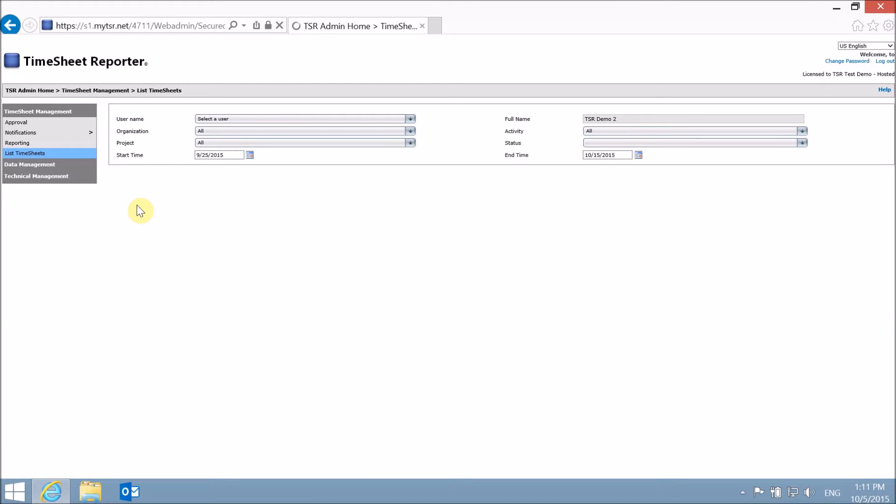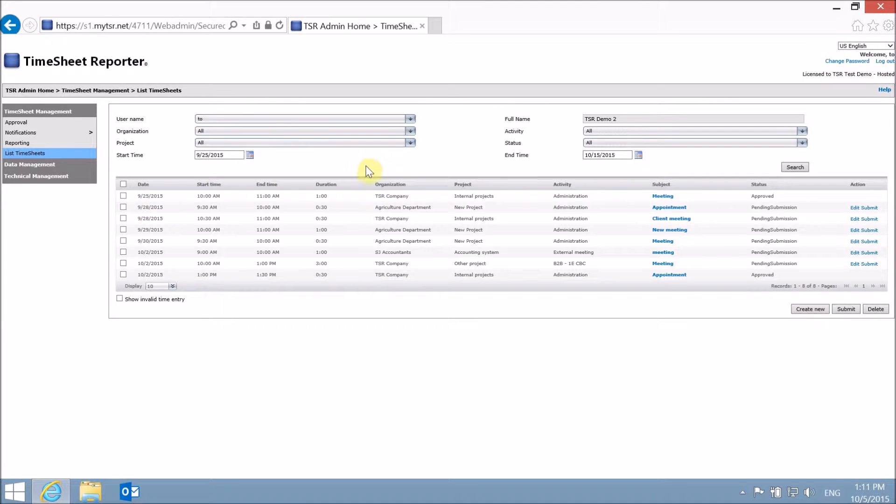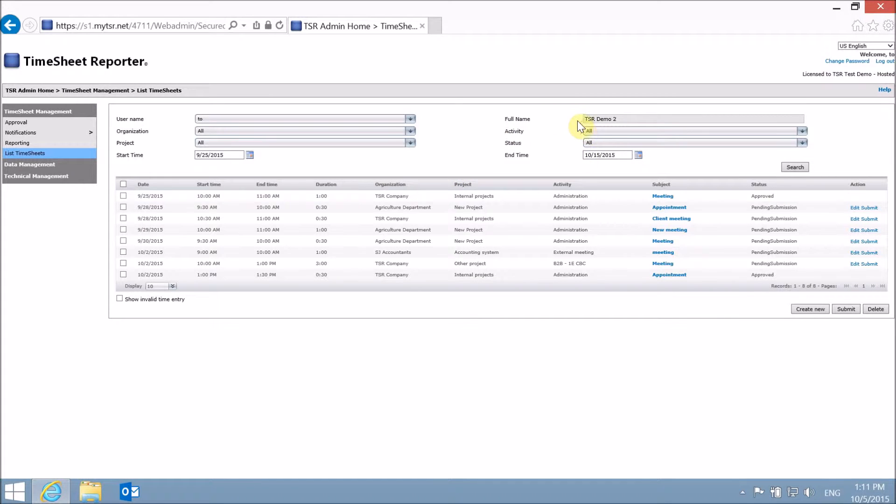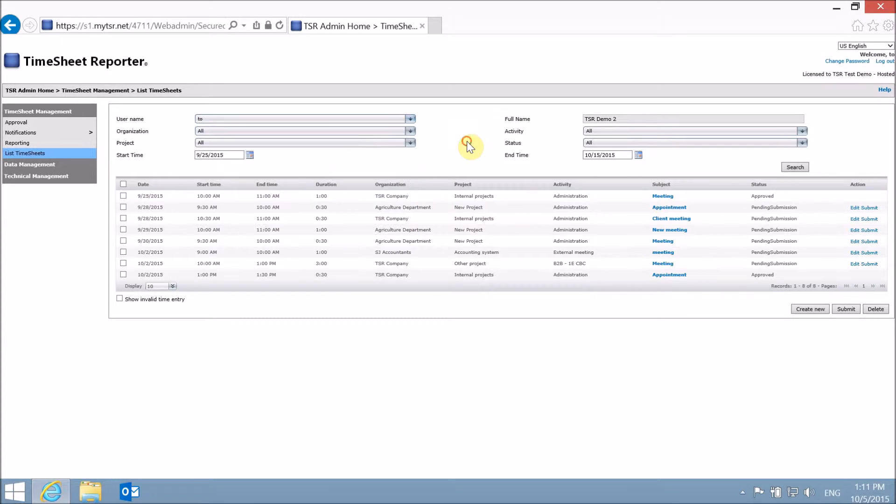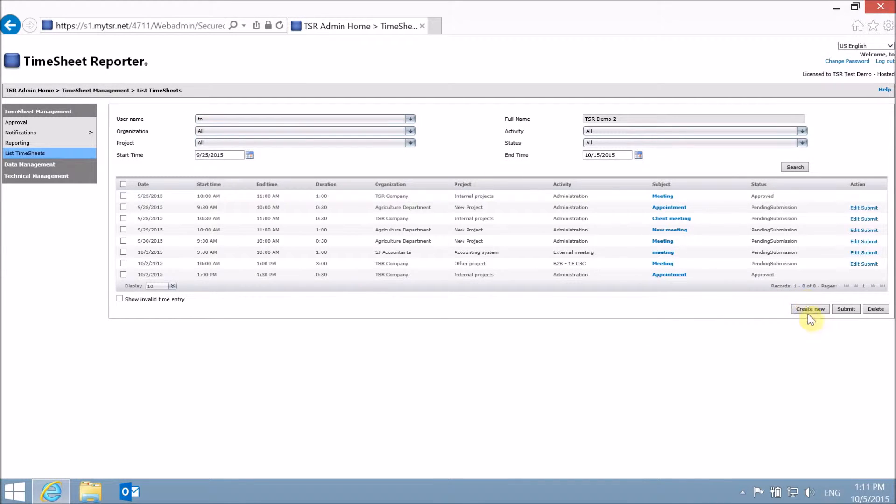As default, your own time entries will be listed here, based on the search criteria you have chosen. If your account is set up to do so, you can also view time entries from other selected users, as well as create new time entries for these.